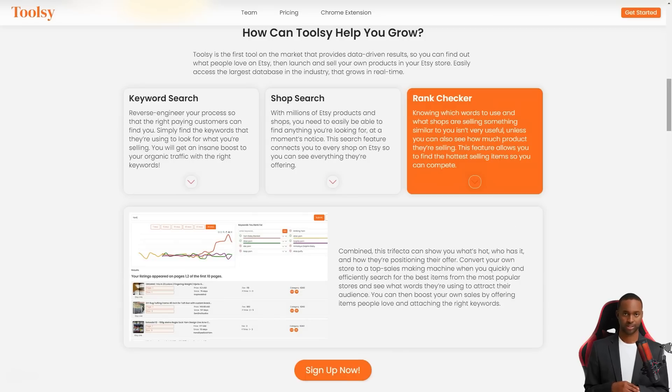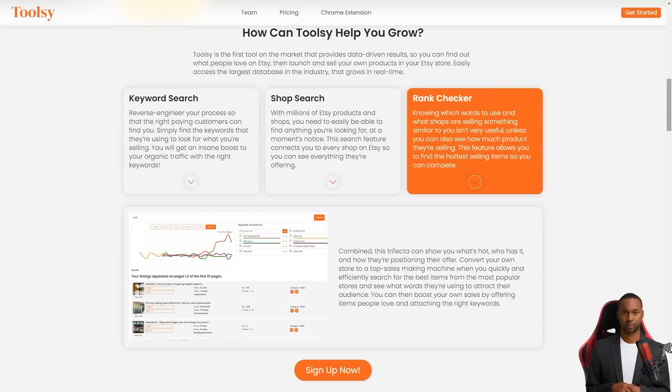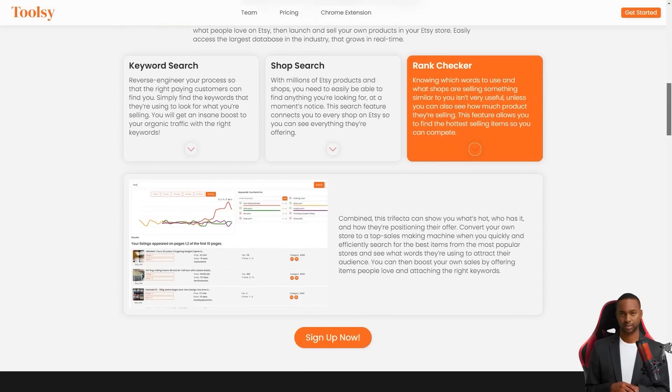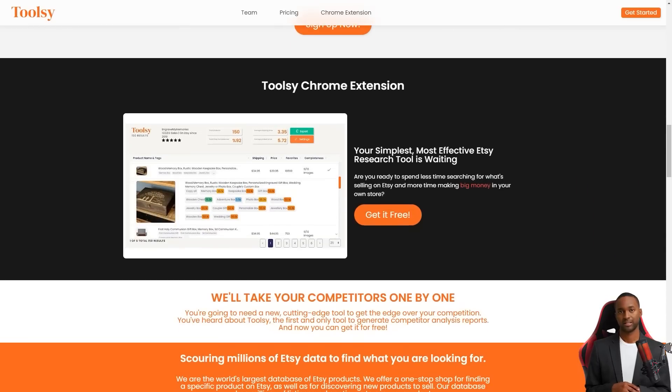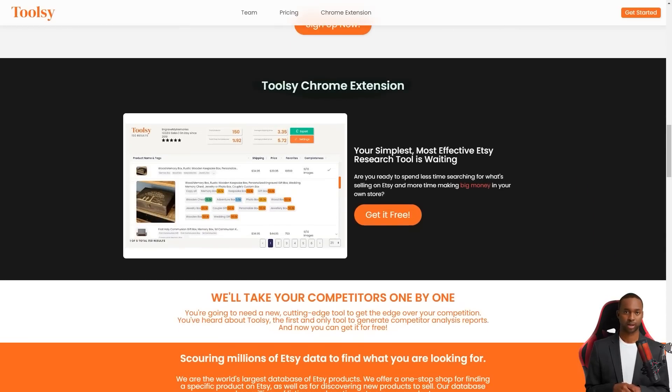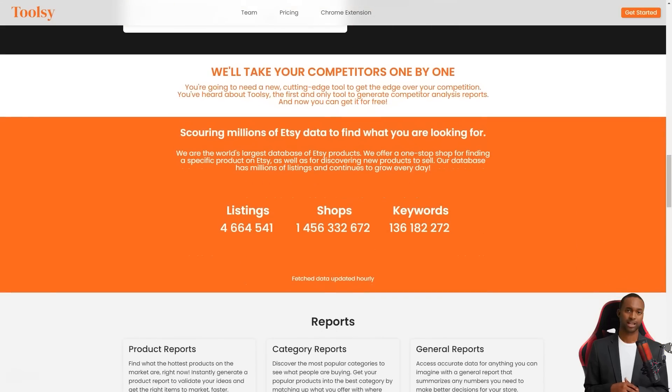You can also do a store search to see what other Etsy stores offer and what's popular. This feature connects you to every store on Etsy so you can see everything they offer. And if you want to see how much product they're selling, Toolsy also has a rank check feature that allows you to see the best selling items.